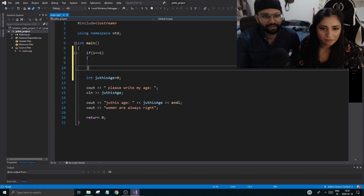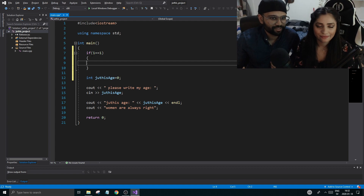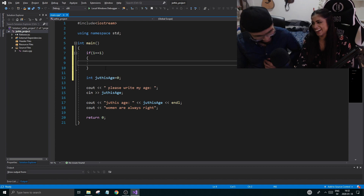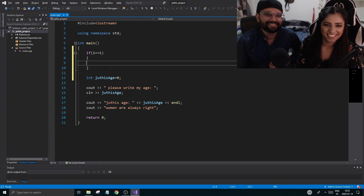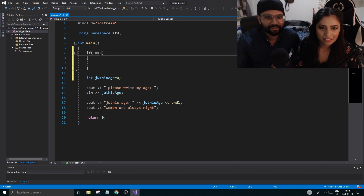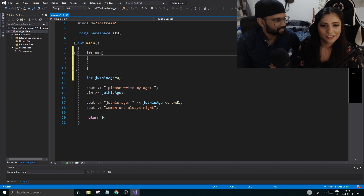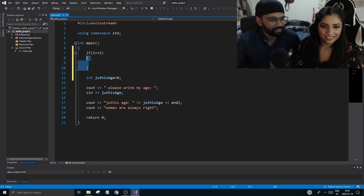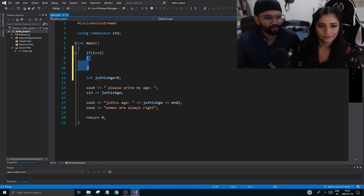So if this condition is true, whatever is inside these curly braces will happen — no lies! But what if I write 'if one equals two'? Is that true? No! So nothing in there will happen — the program will skip all of it. Only if the condition is true will it enter the block; if it's false, it skips all of this.